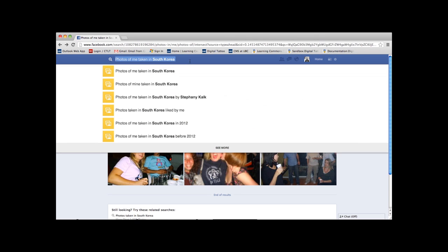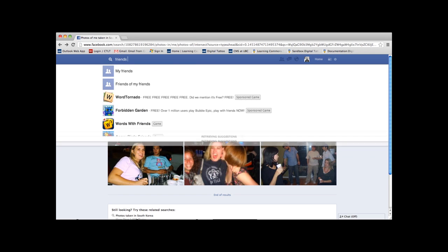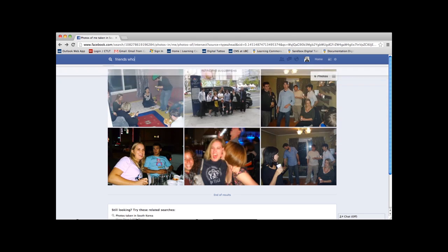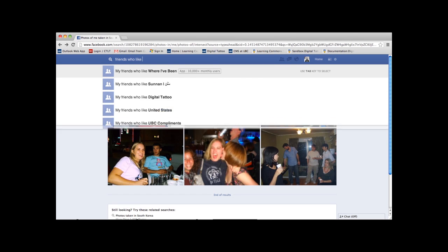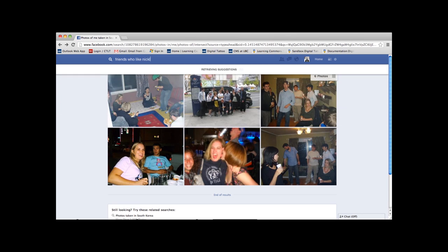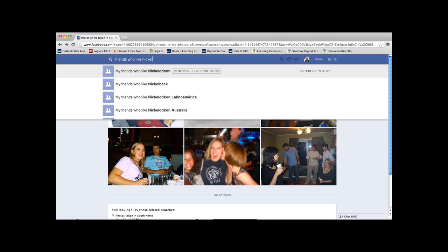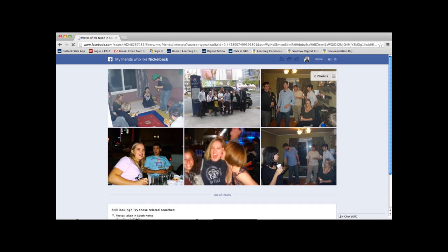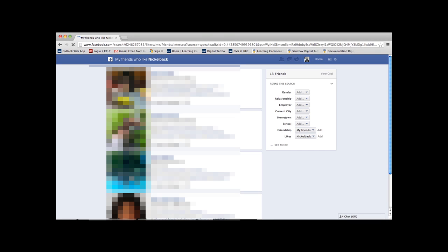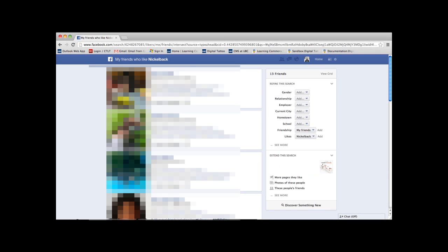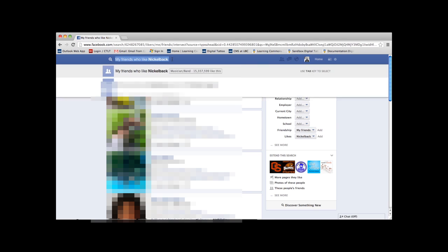Now maybe you want to find something a little more embarrassing. Dig up some dirt on your friends, like friends who like, hmm, how about Nickelback. There we go. And then it turns up and the search shows me 13 friends that I'm ashamed to say that I know.